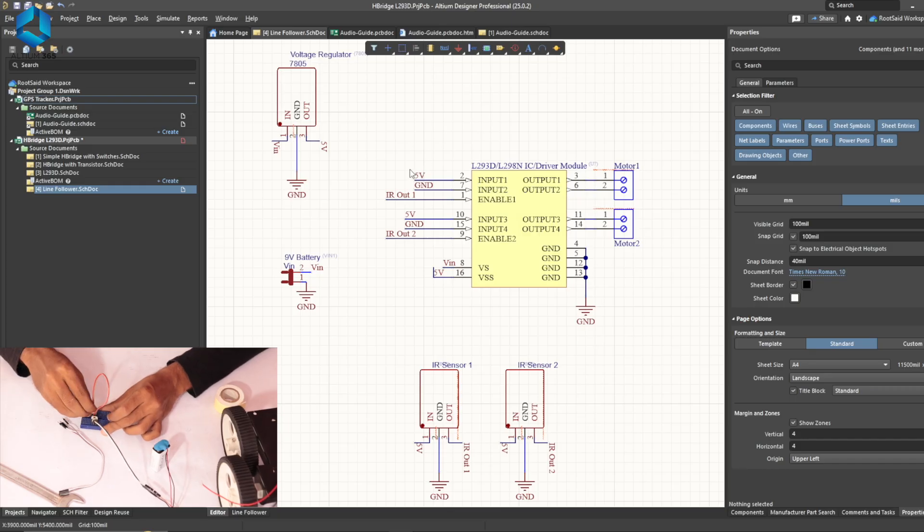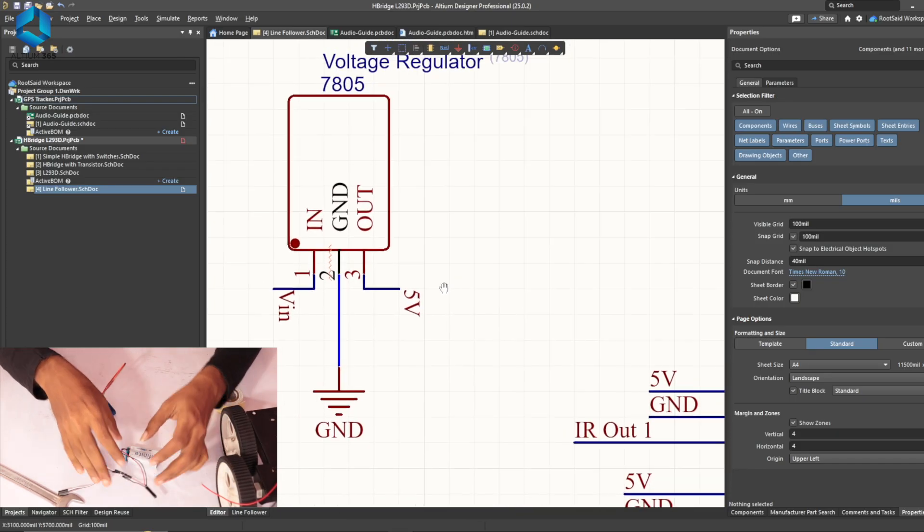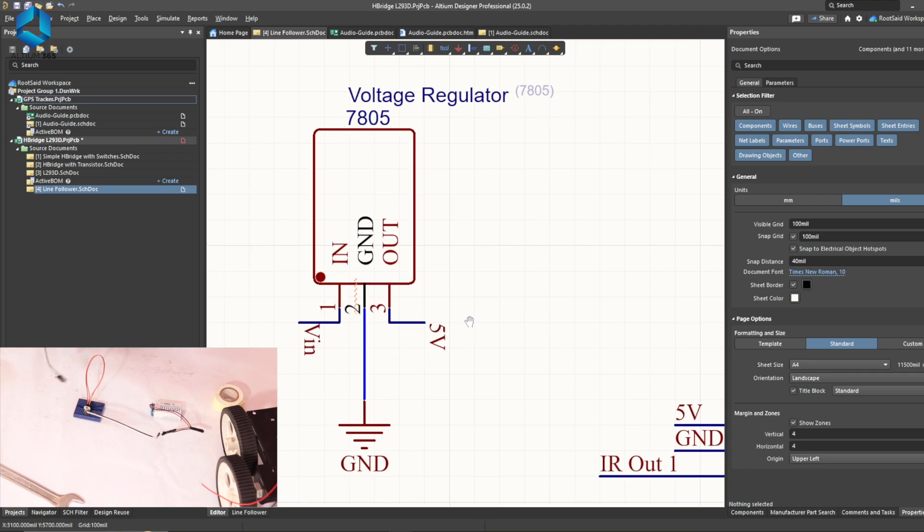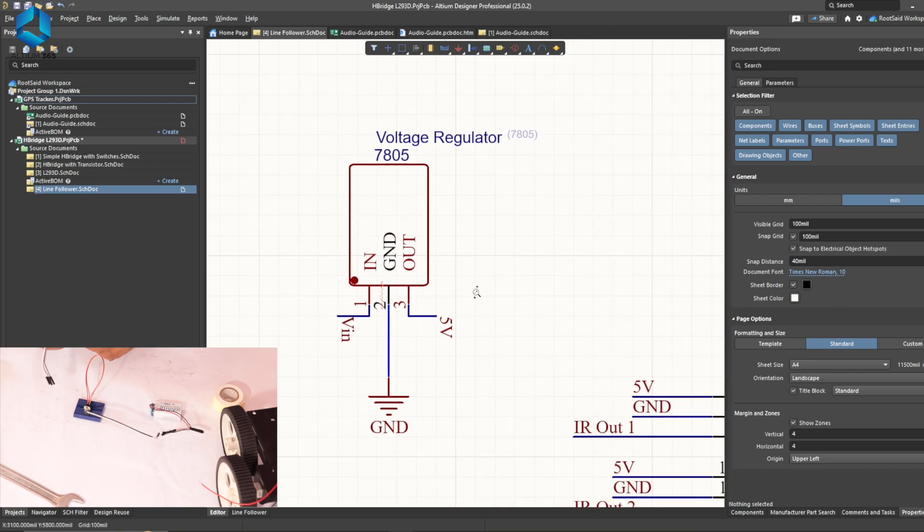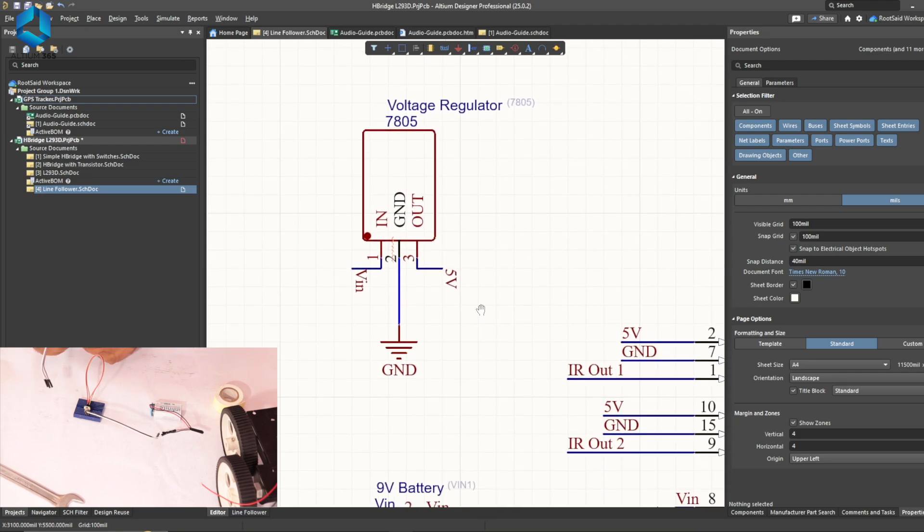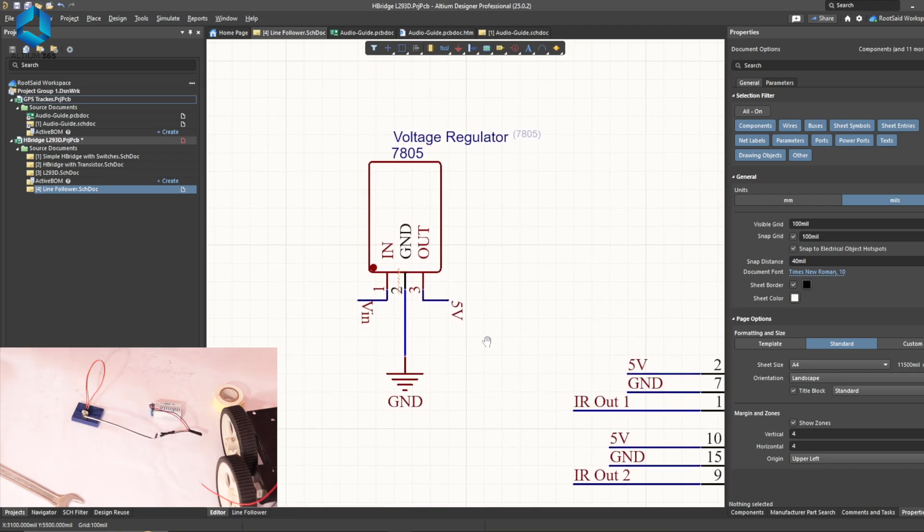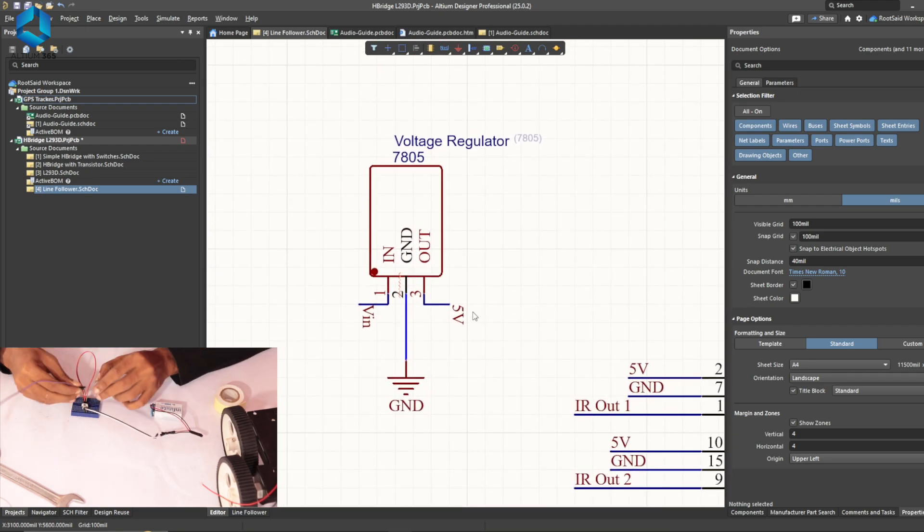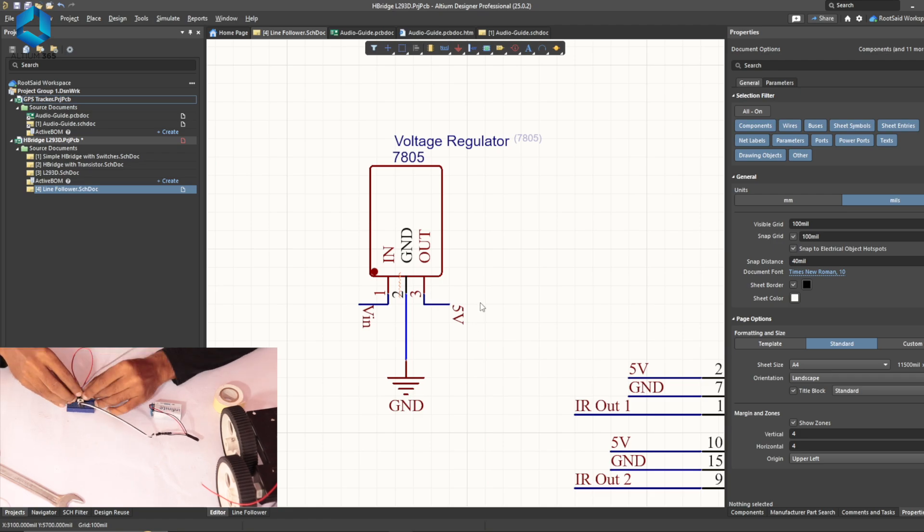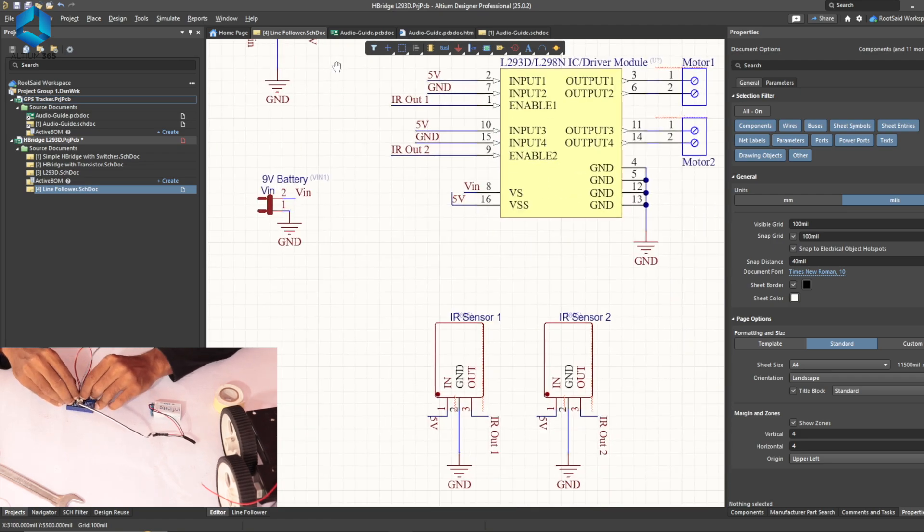In the breadboard, first I will be connecting a 7805 voltage regulator IC and this will be converting the 9V from the 9V battery to a steady 5V DC power supply.